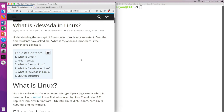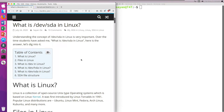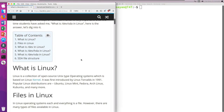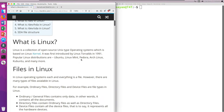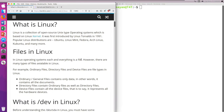So what are files in Linux? In the Linux operating system, each and everything is a file.